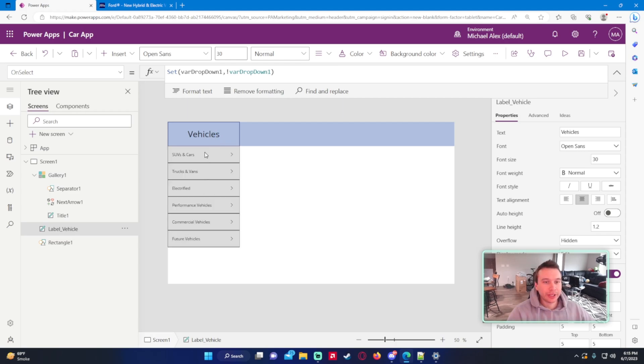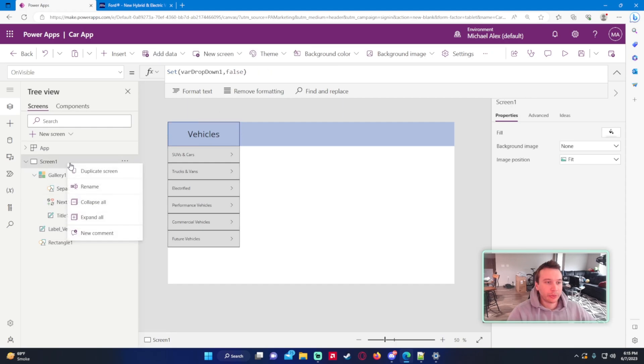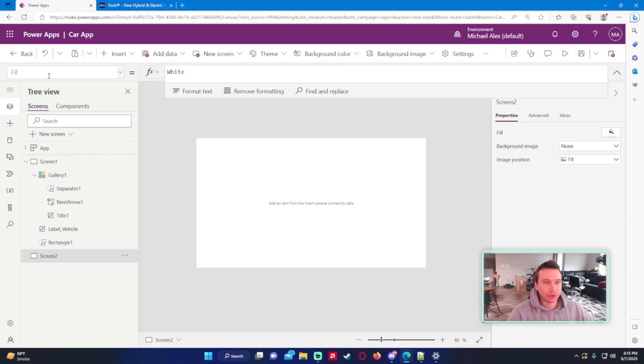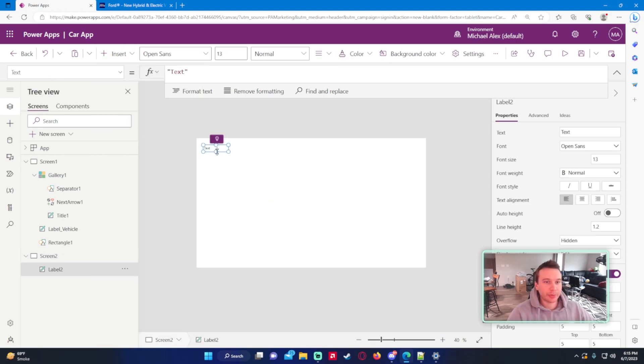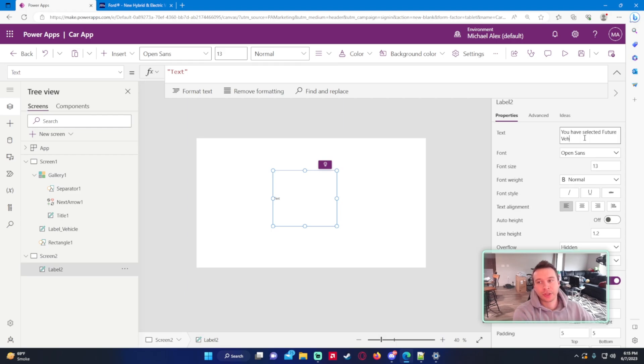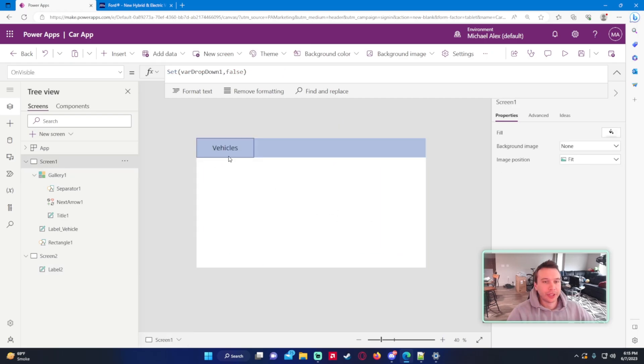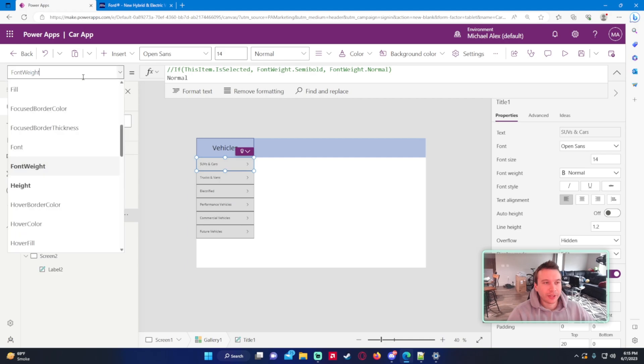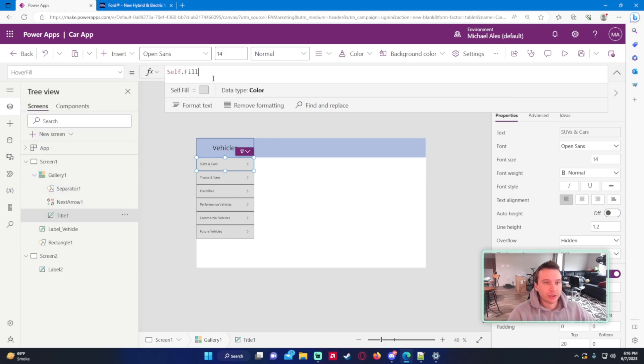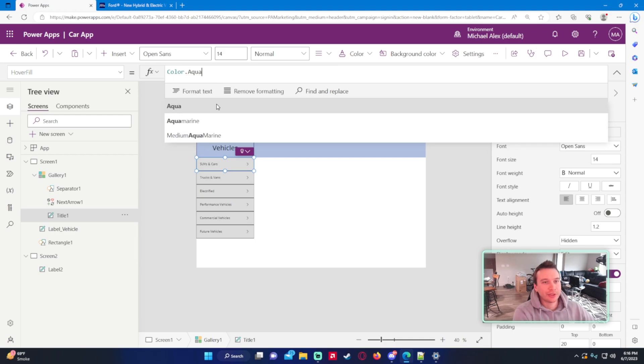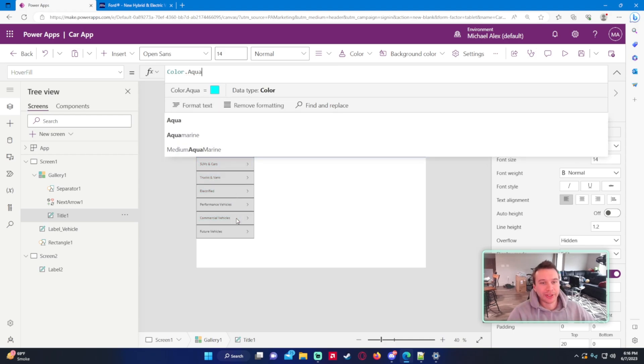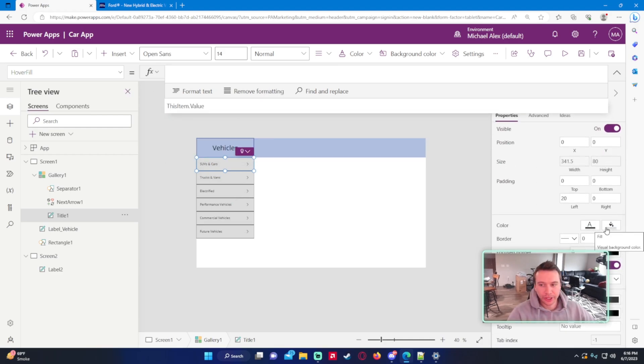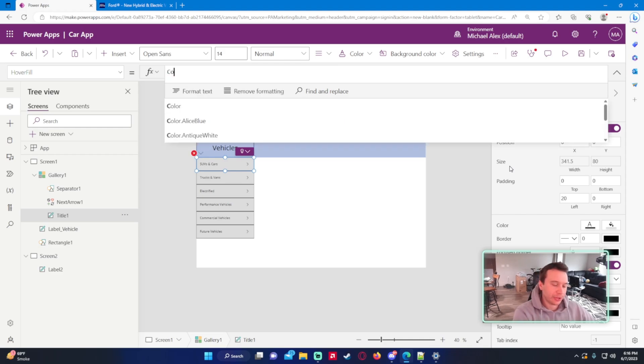So let's go ahead and add a little functionality to this. I'll make a second screen right here. And we will just put a text label in the middle. You have selected future vehicles. So user selected future vehicles from the drop down. So I click on vehicles. I can see all of them. And I kind of want to make it to where if it's hovering over that one tile, it actually changes the color to a little darker.